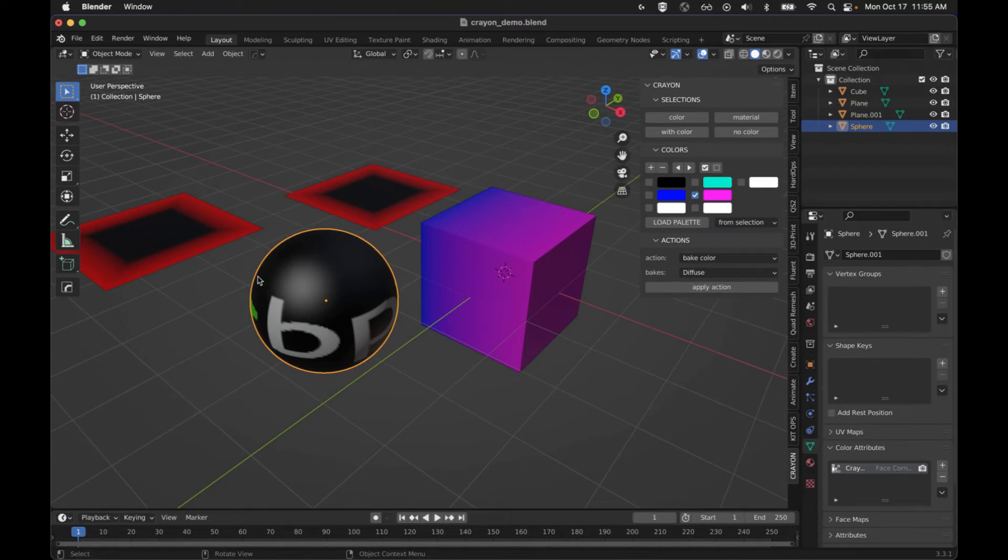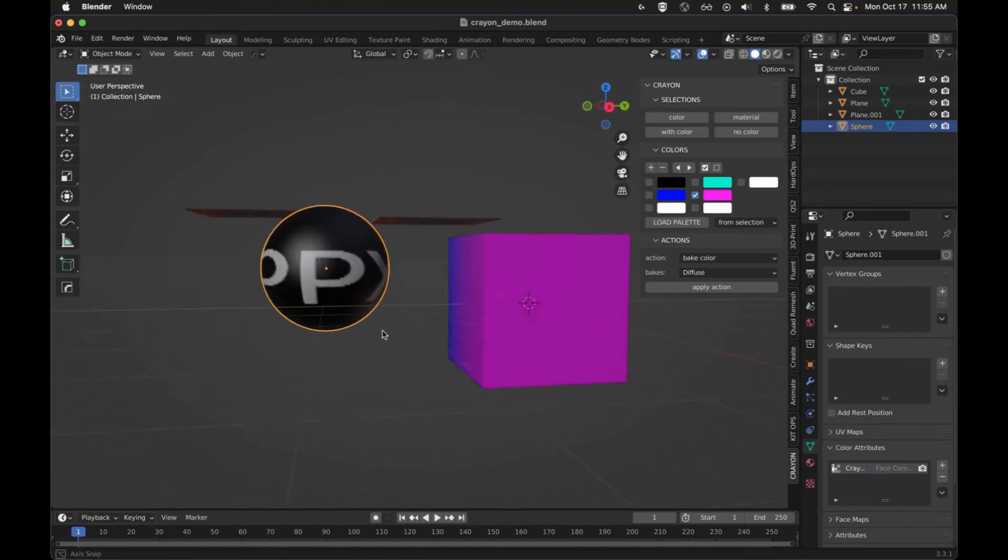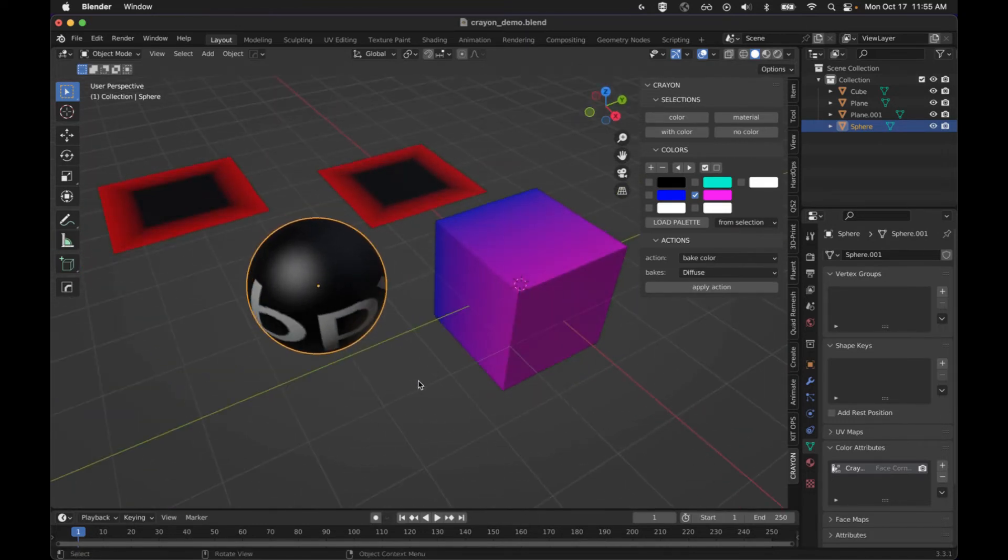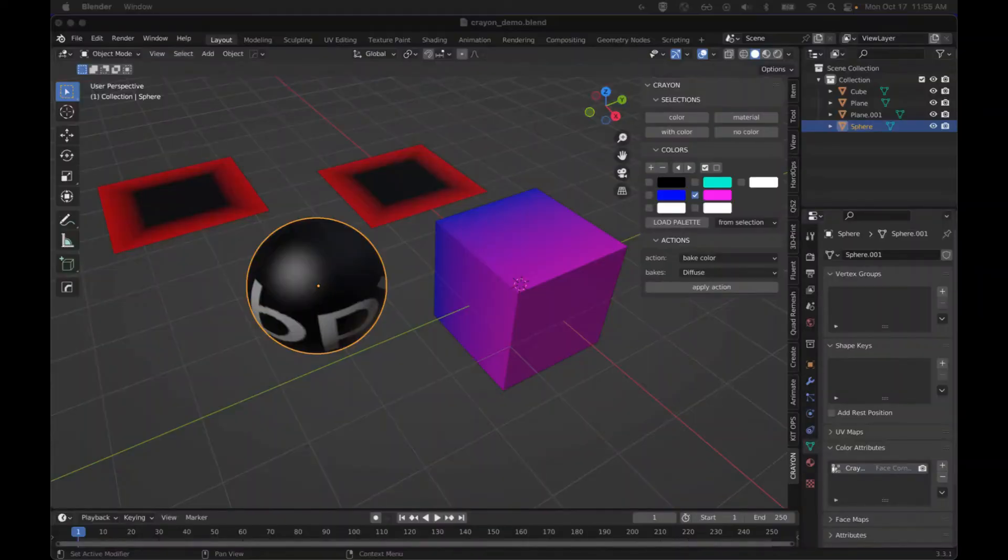And it gives you a decent little preview in a fast mode. What's also interesting about this is that it will export, if you export your OBJs or whatever, these colors go with it.